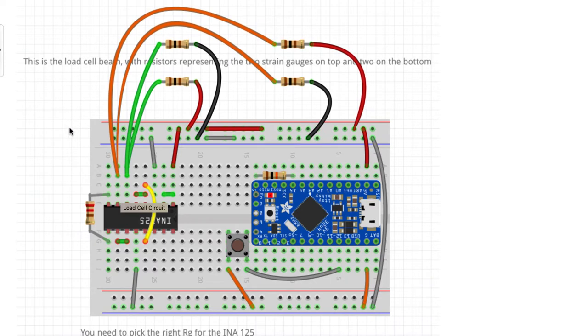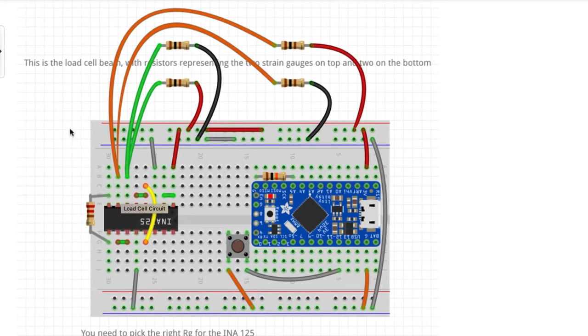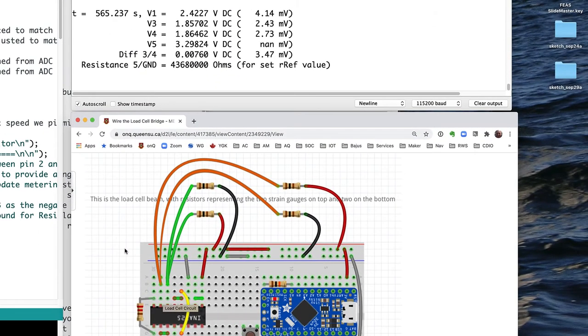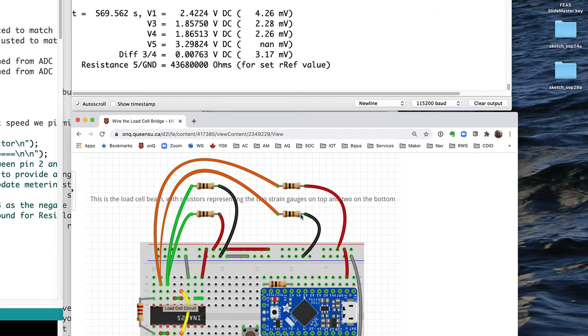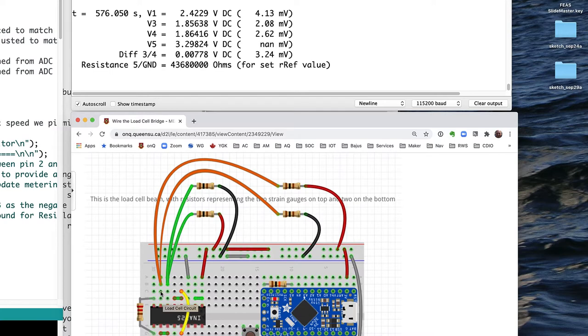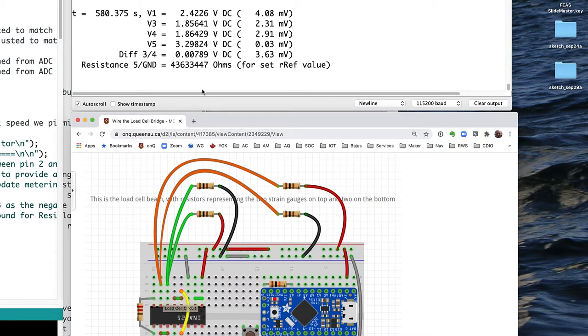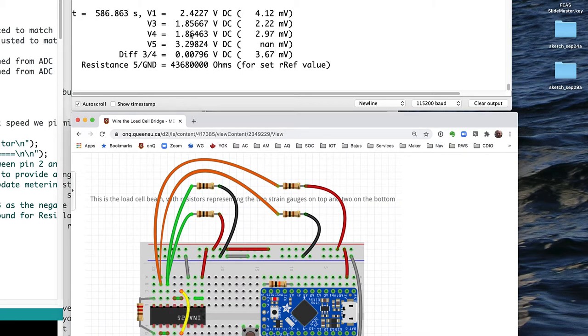So let's see what's happening when I put a load onto the load cell. We've got these strain gauges represented here by resistors in our bridge, and we should see voltages over here of somewhere in the mid-range between our power supply voltage and ground. And sure enough, they're both very close to each other and somewhere in the middle around about 1.8.